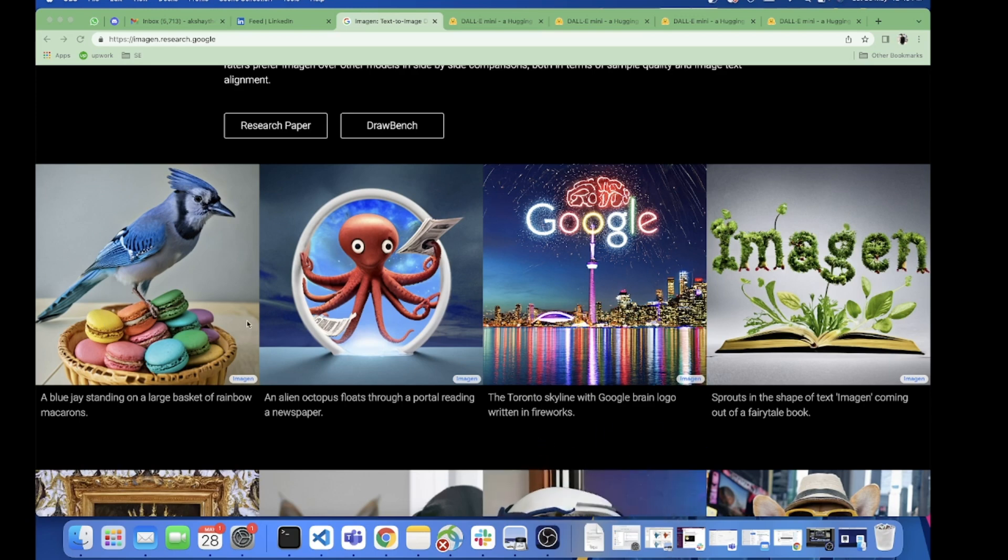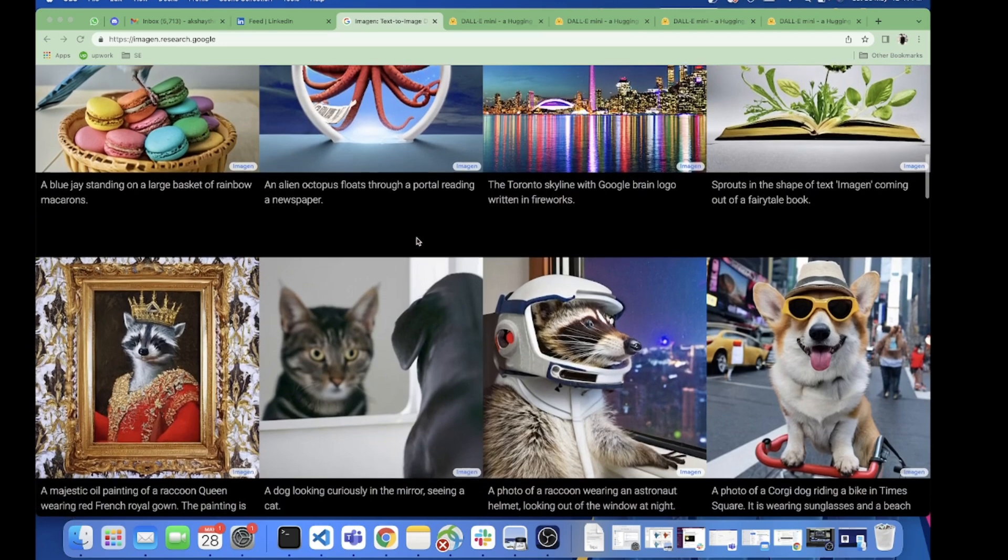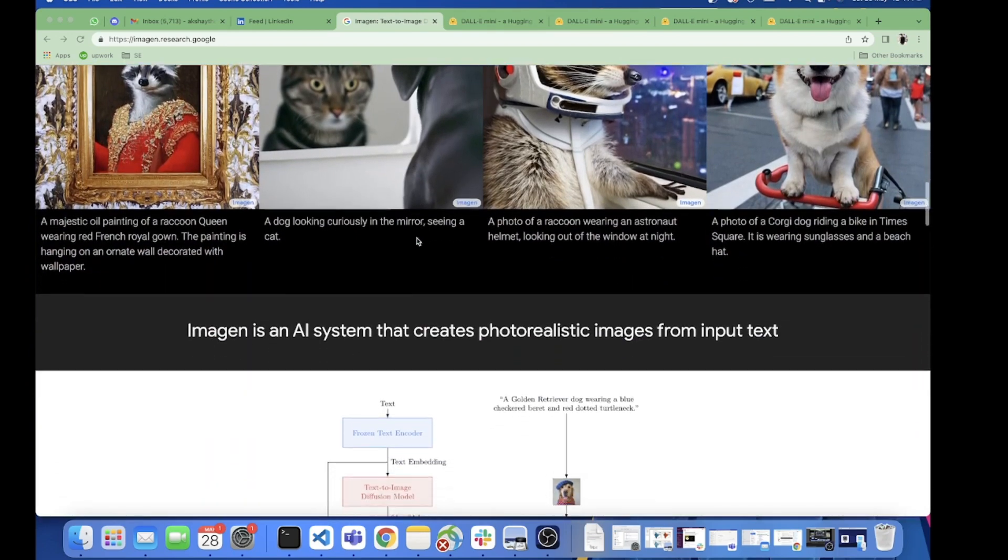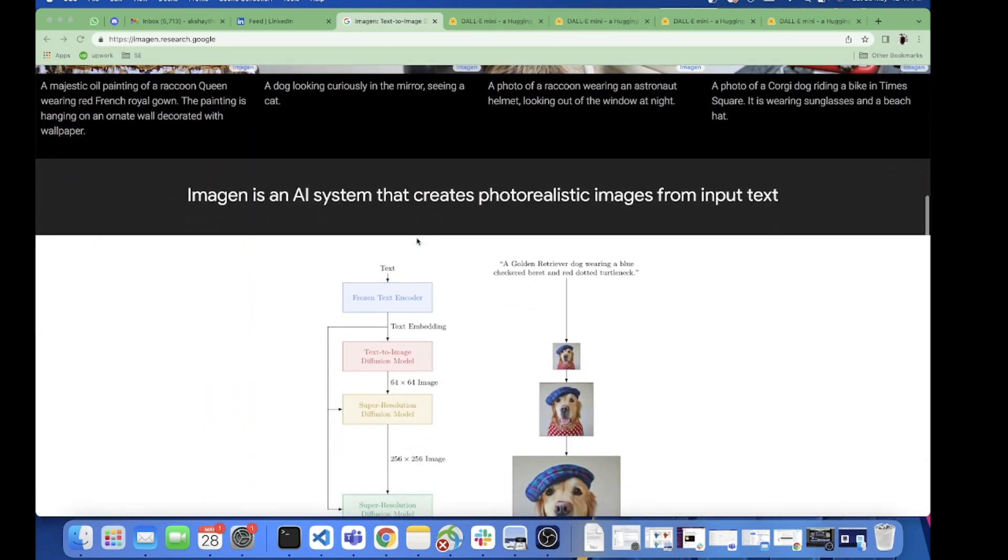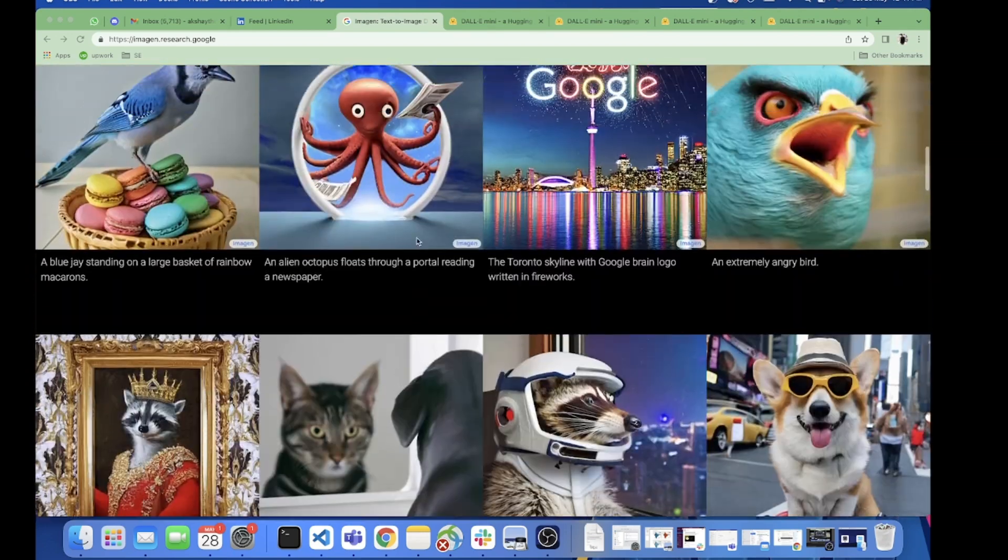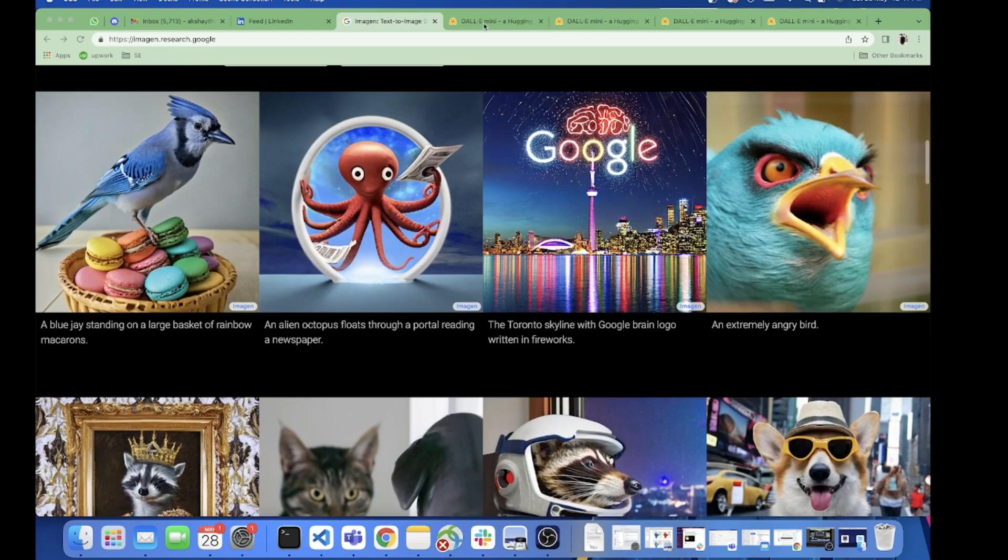Both the models are incredibly well. Imagen is made by Google and Dallymini is created by Boris Daima.